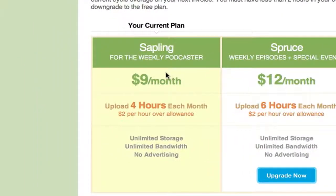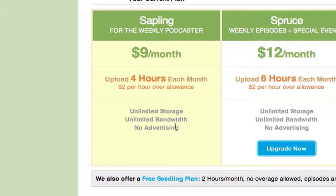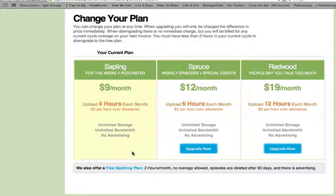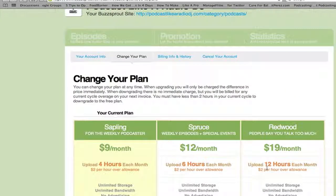What I'm on at the moment is a $9 a month sapling plan. That gives me four hours of audio every single month, which I'm never going to exceed since I podcast once a fortnight for only 20 or 30 minutes. I get unlimited storage, unlimited bandwidth, and no advertising. But you don't have to pay $9 a month — there's a free plan which gives you two hours a month, though you do get some ads and your episodes are deleted after 90 days. That's good for a trial, but definitely upgrade because they do delete your episodes. Yes, $9 a month seems a little more than some hosting sites charging $7 to $11, but bear in mind this is more than just a host — you can publish your audio here too, and the WordPress integration is incredible.